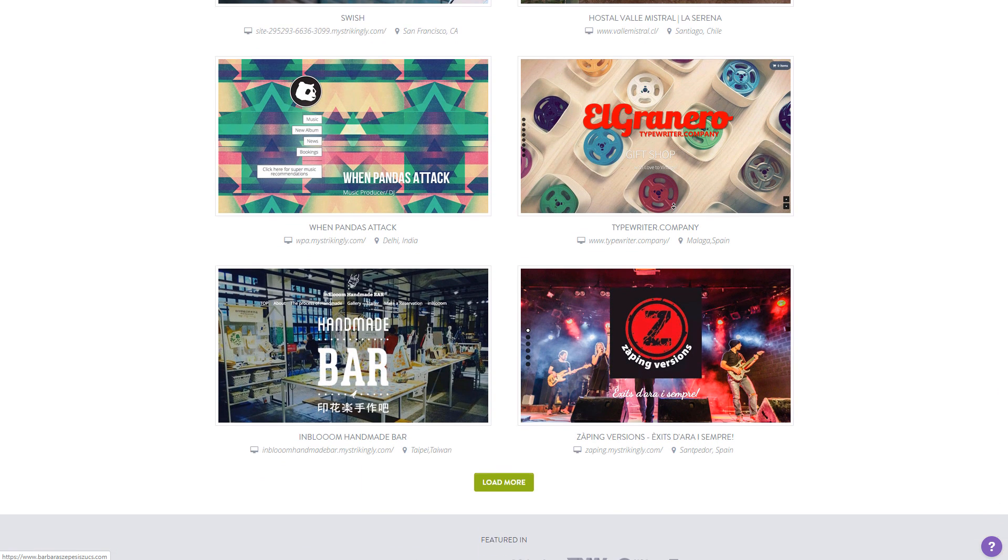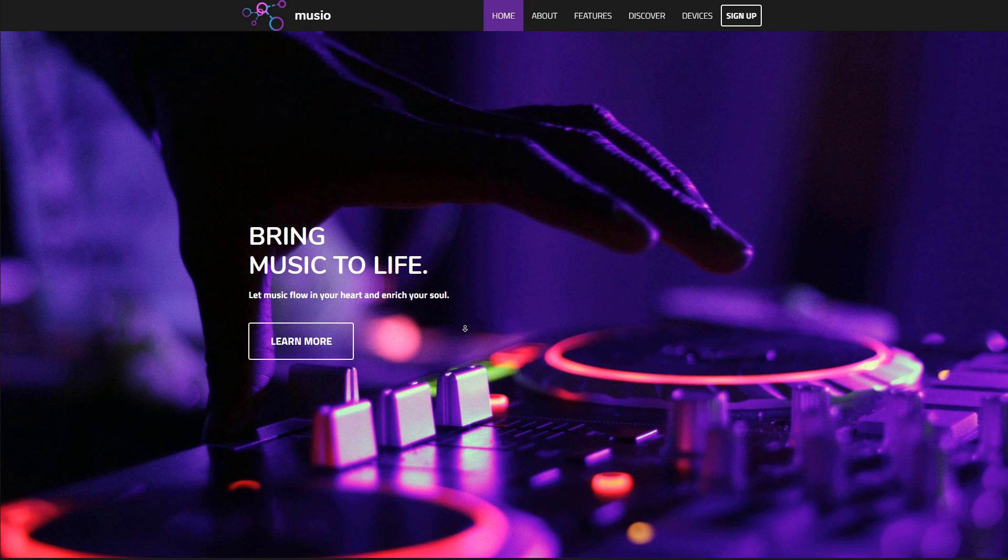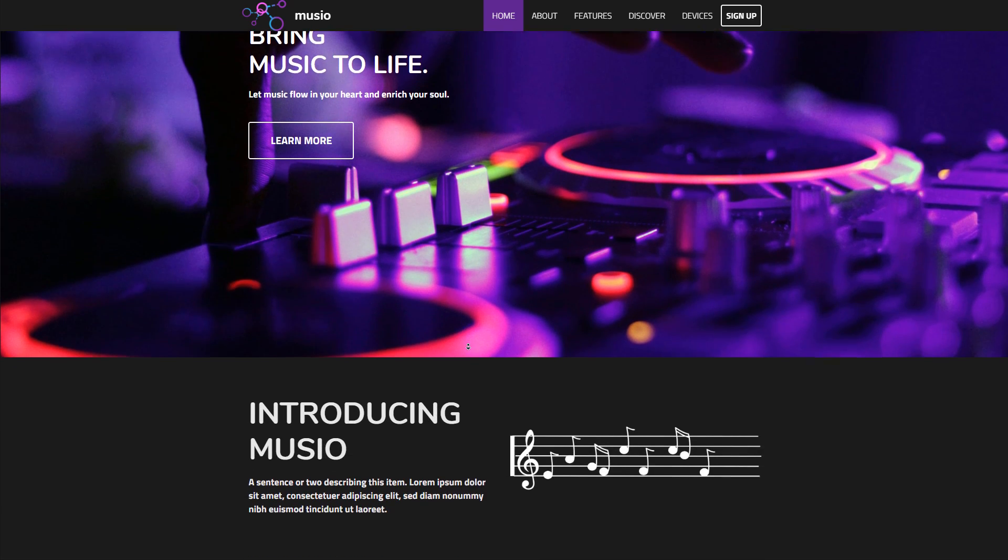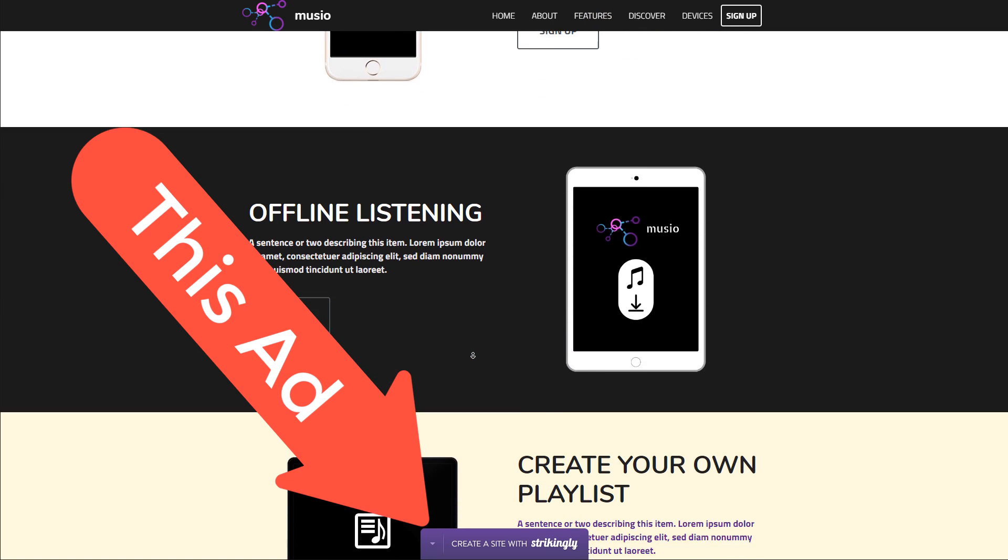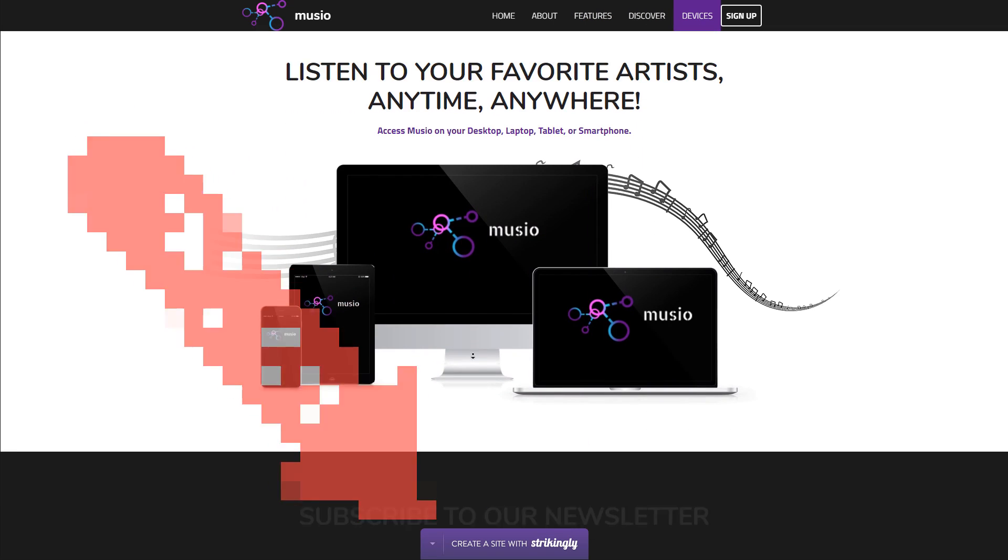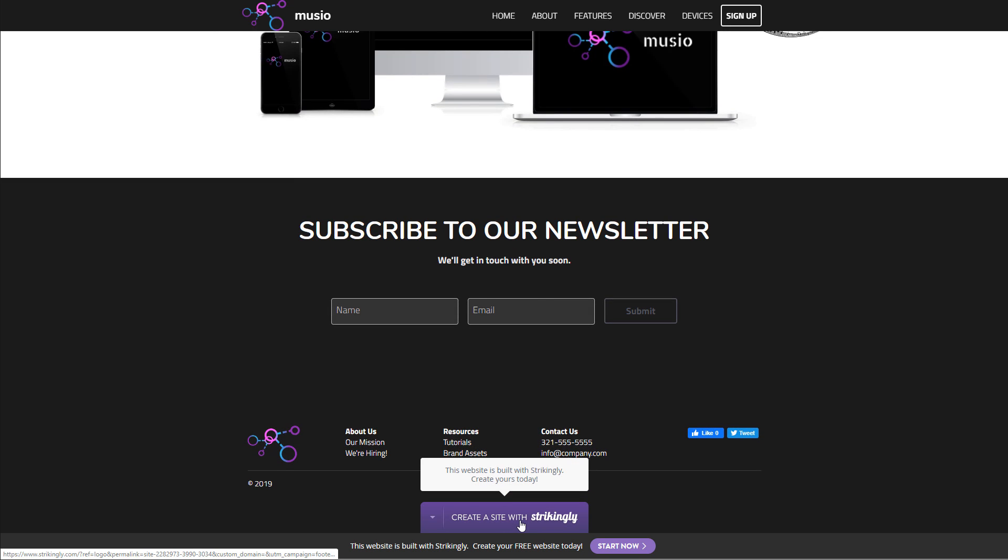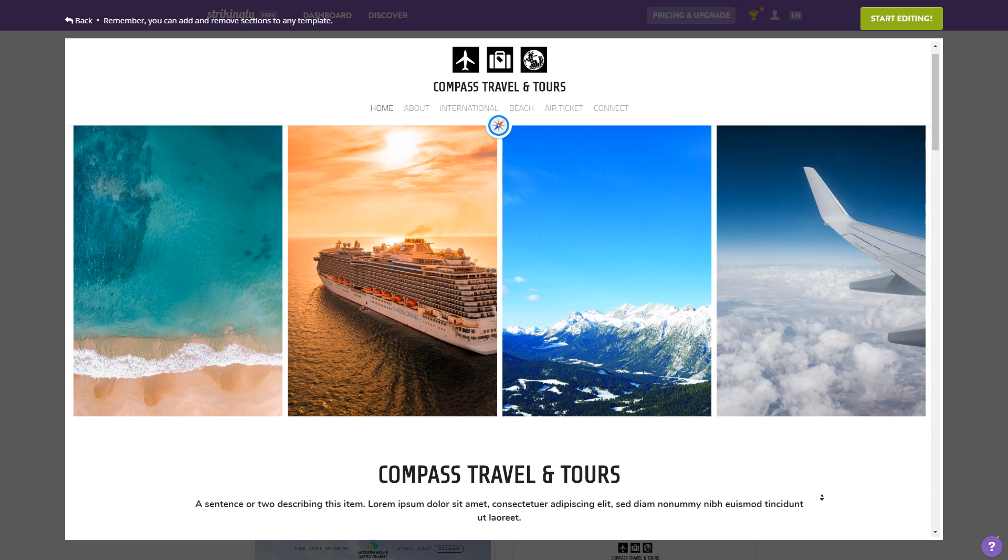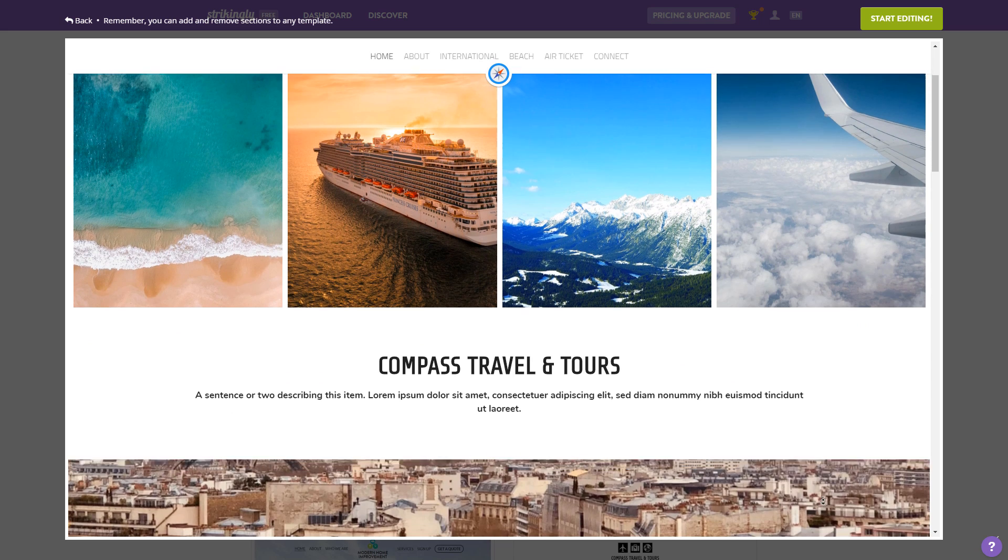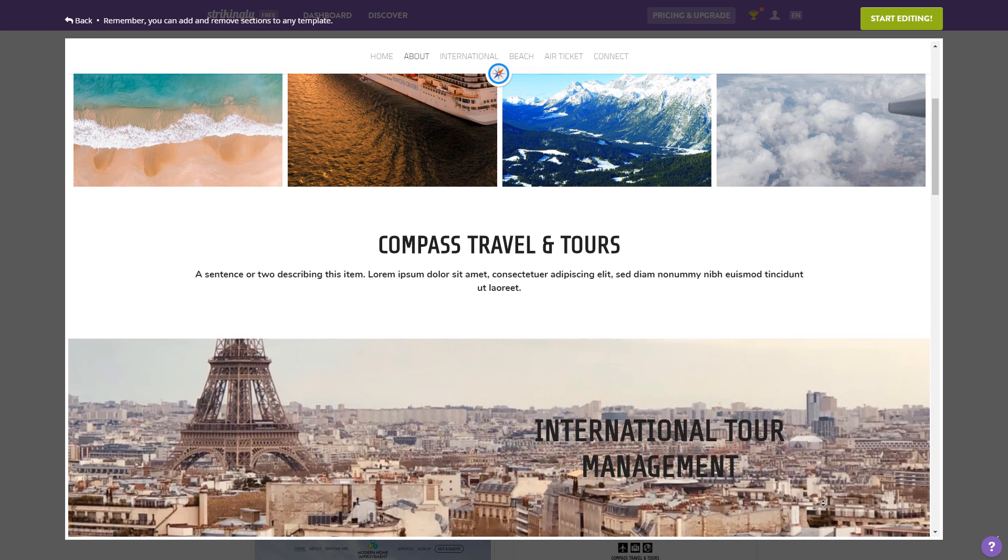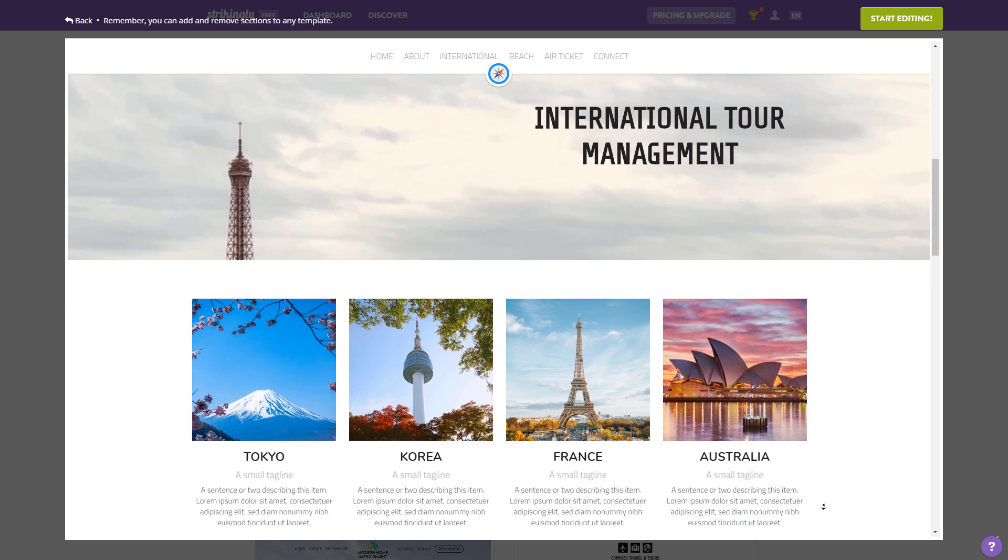But unfortunately, you cannot get rid of the advertising in the footer even at the cheapest paid tariff of eight dollars per month. It's only when you get to that sixteen dollars a month tariff that you get a completely ad-free website, which I find a bit overpriced. Now similar to the other website builders, you will get the domain for free, like youraccountname.strikingly.com.